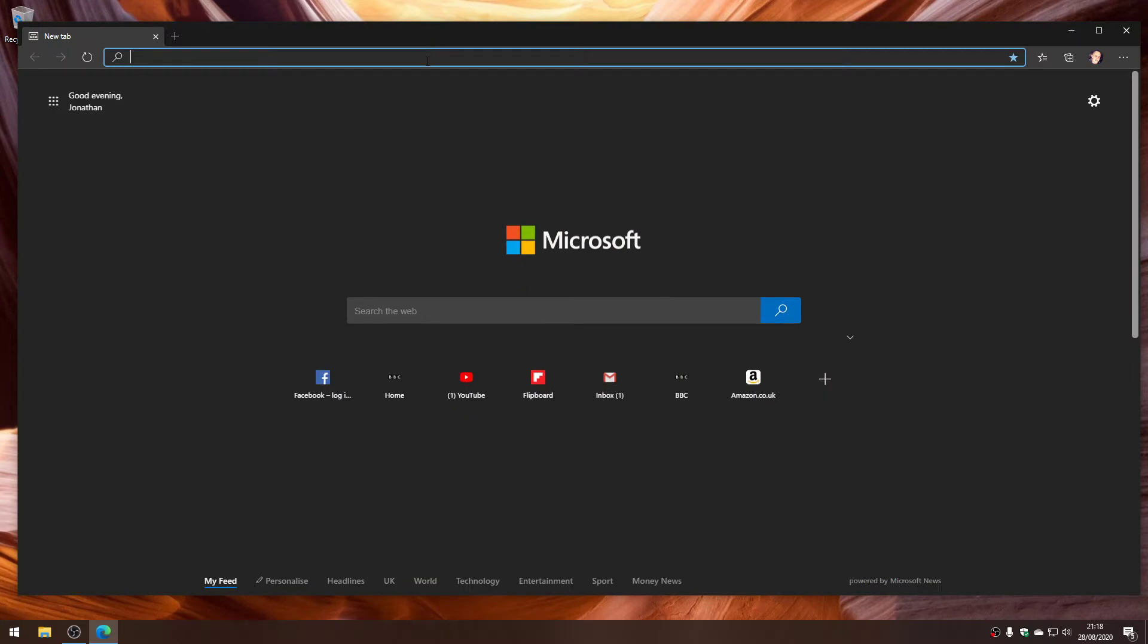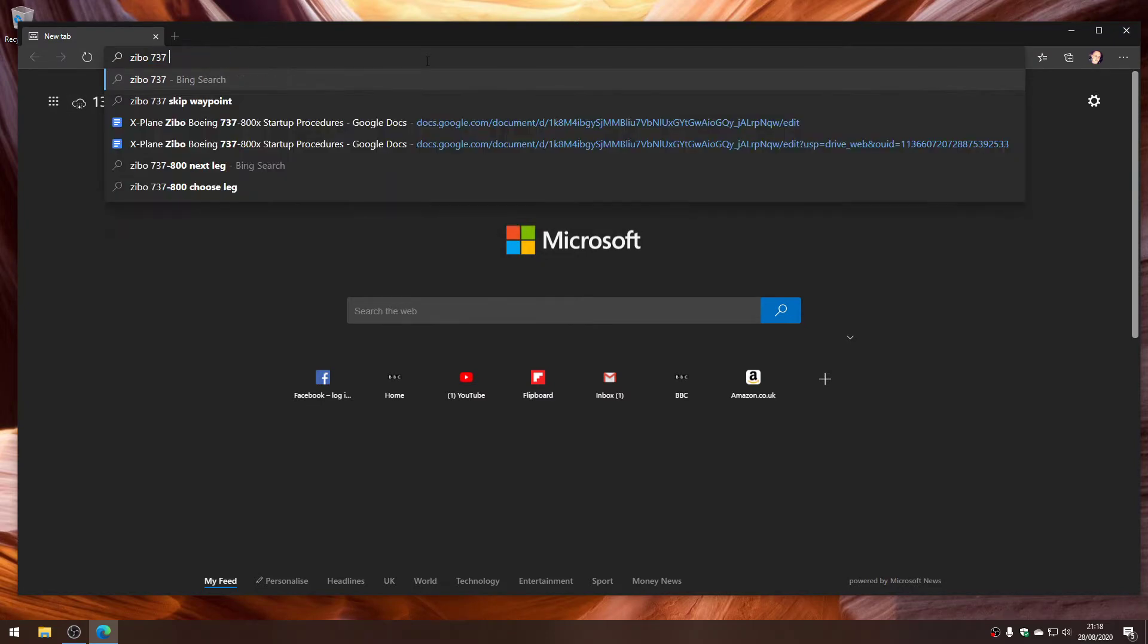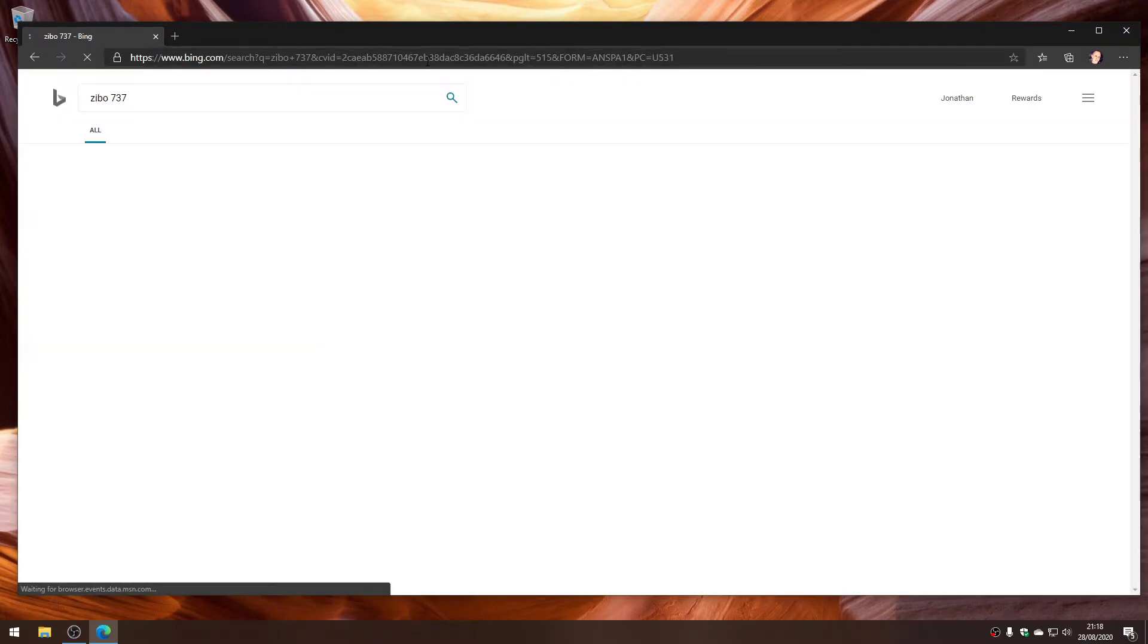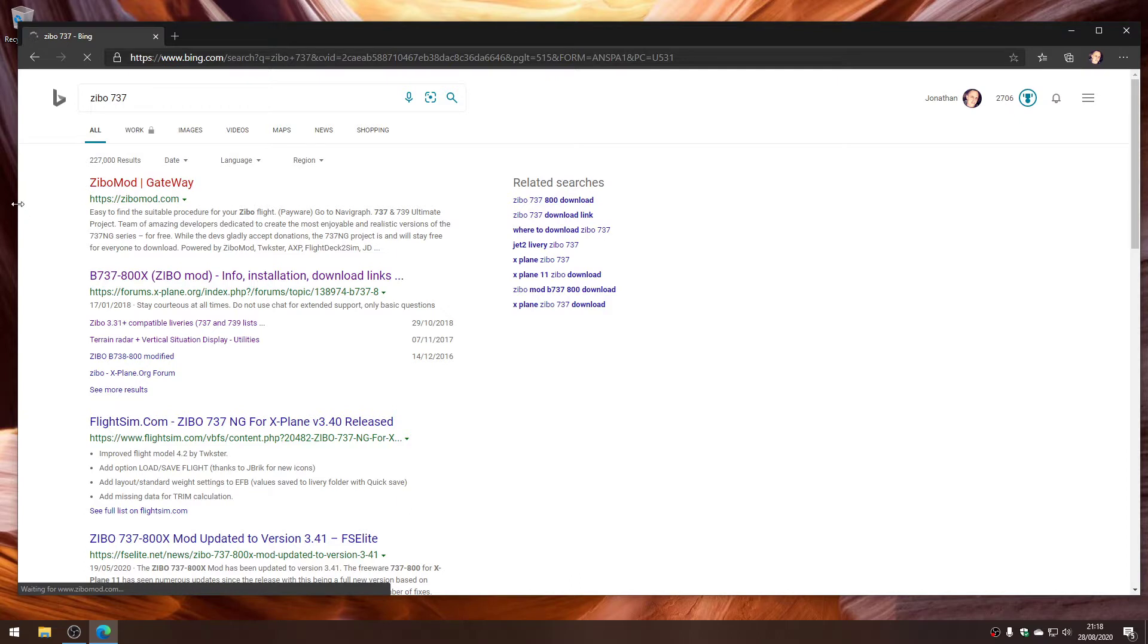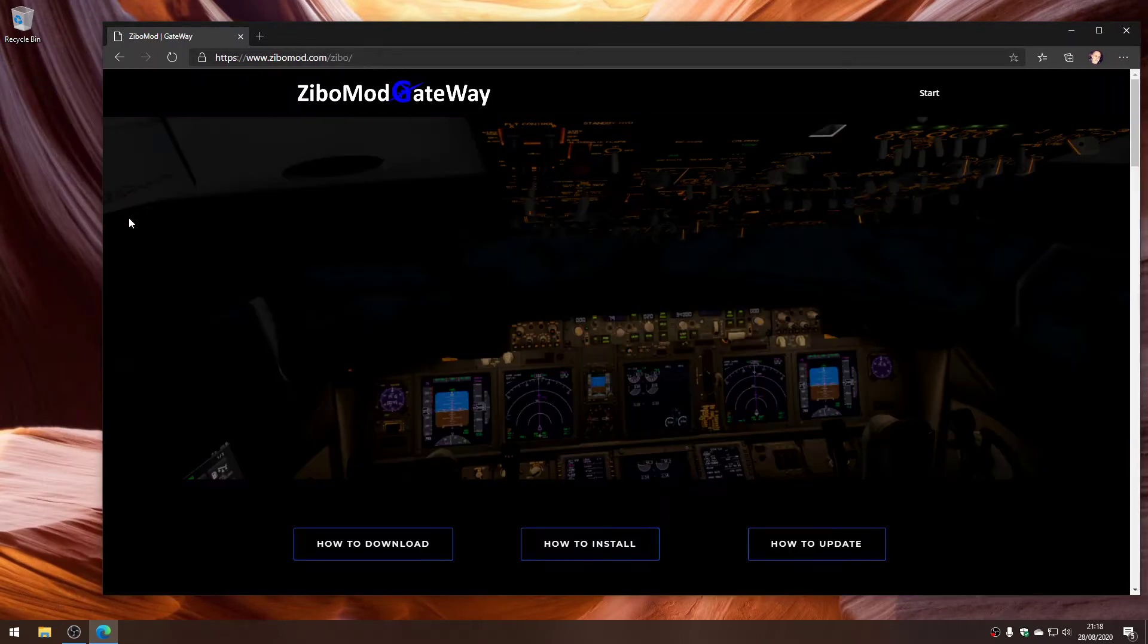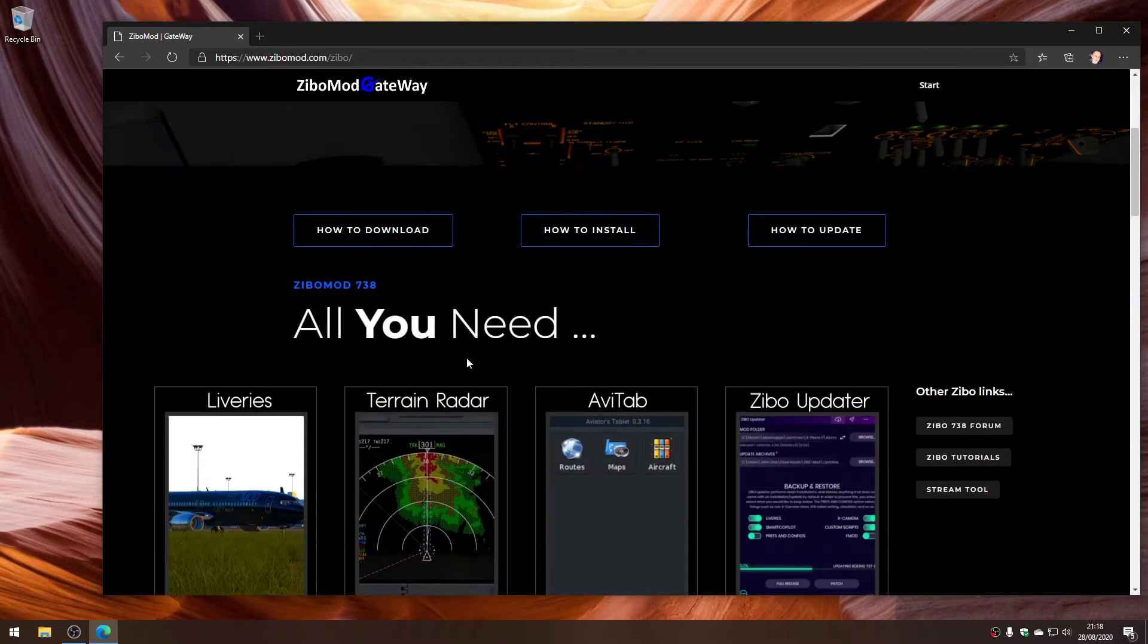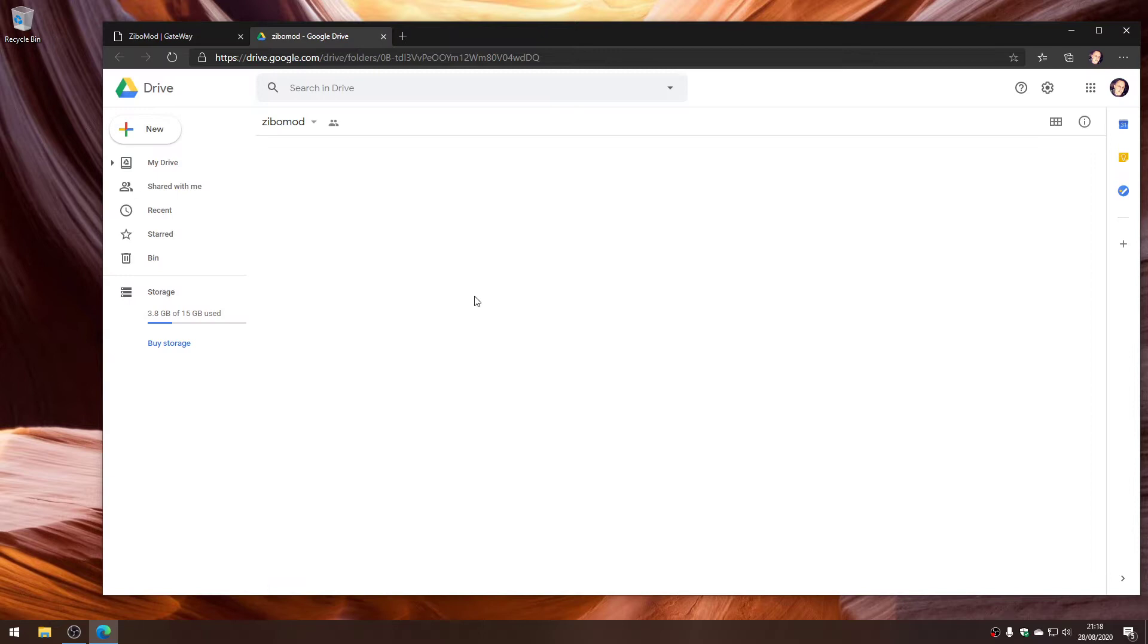First, we'll go into a browser and look for the Zebo 737, which takes us to a website called zebomod.com. We click on that. This website isn't always the fastest, but it's really a stepping-off point to the places you can download the bits and pieces.